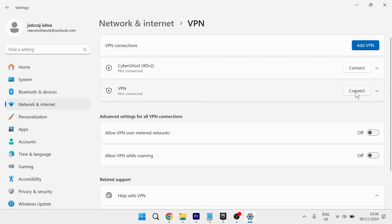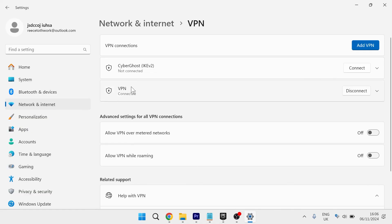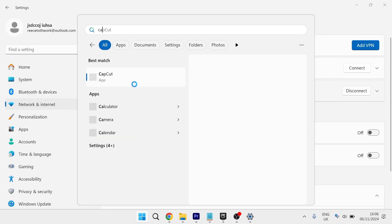Then click on the connect button over here to connect to this VPN. Once you're connected to the VPN, you can launch back up the CapCut application.